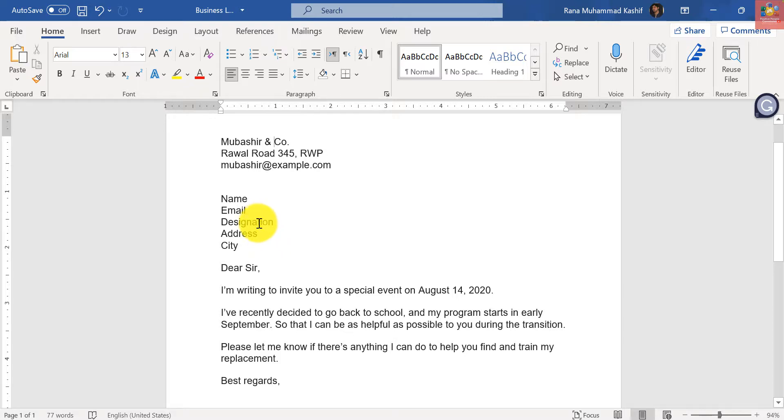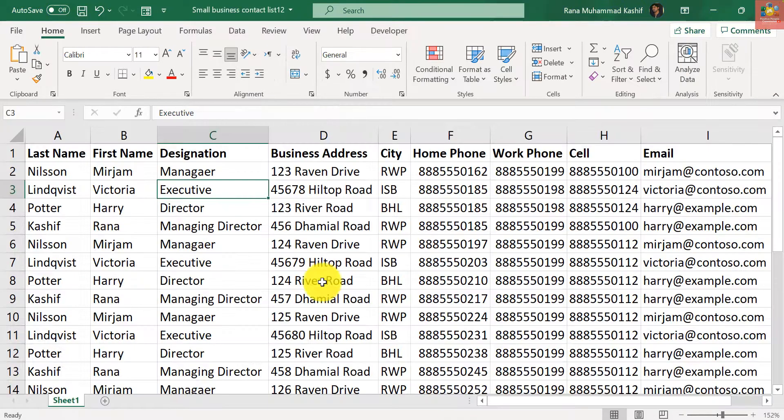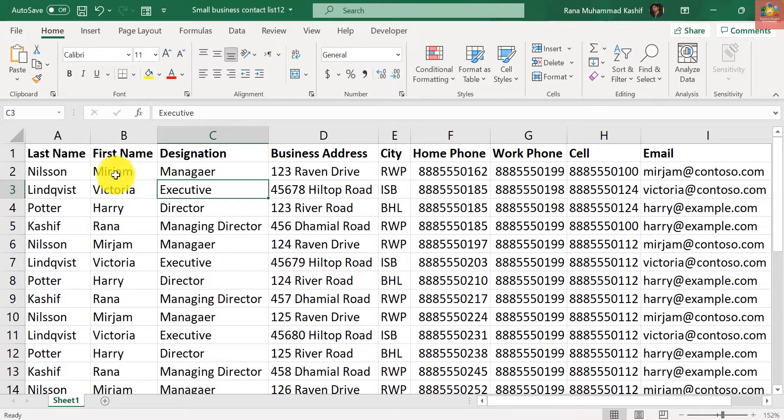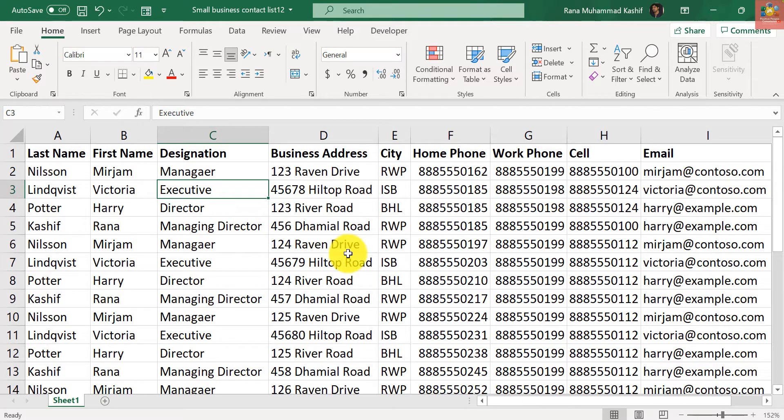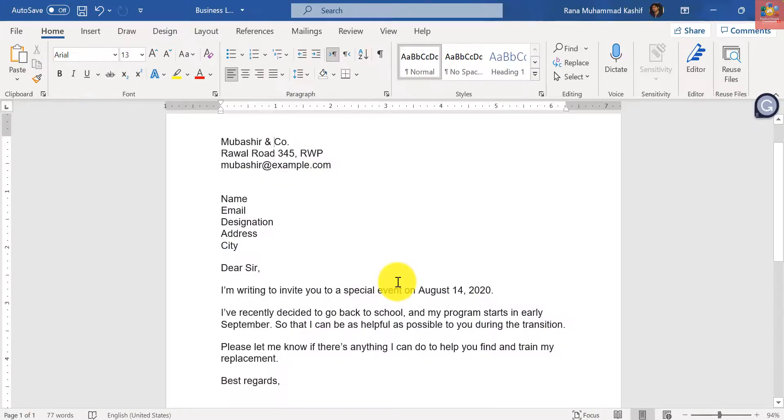First, you must make sure that data is properly entered and there are no errors in the Excel contact list, because that's the list which we will use to send out this letter.